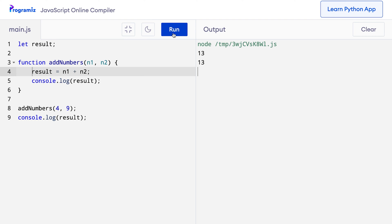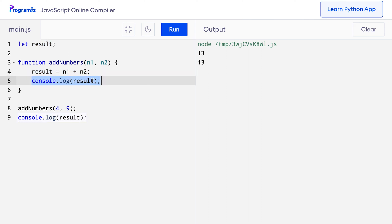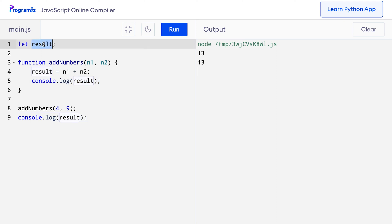This is because inside the function, when I say result equals n1 plus n2, it changes the value of the global variable and the console.log too, because it cannot find any local variable of the name result, it looks in the global scope, finds this variable and prints that value.